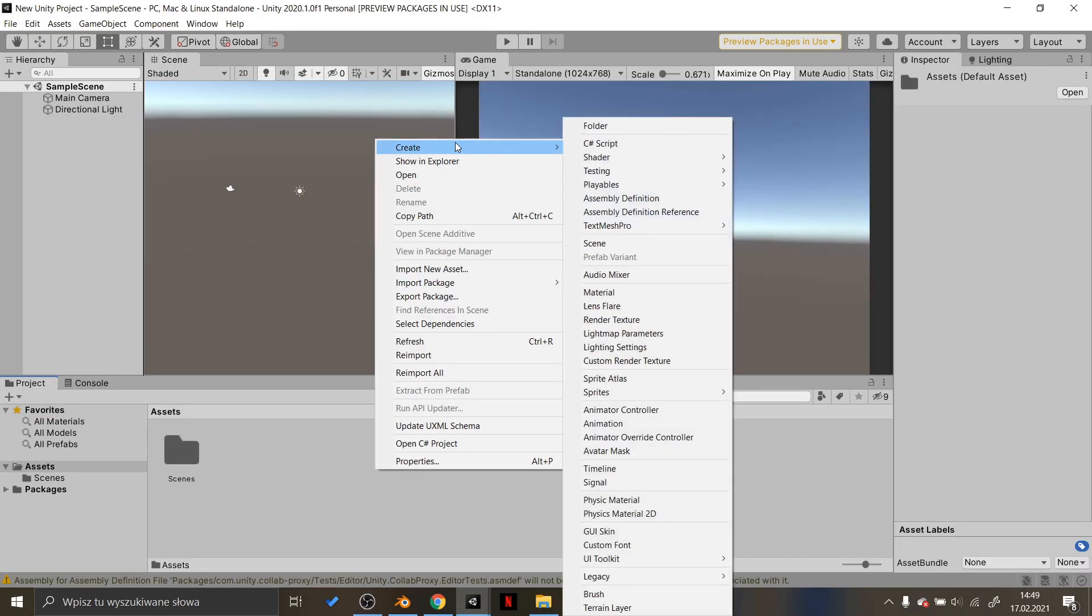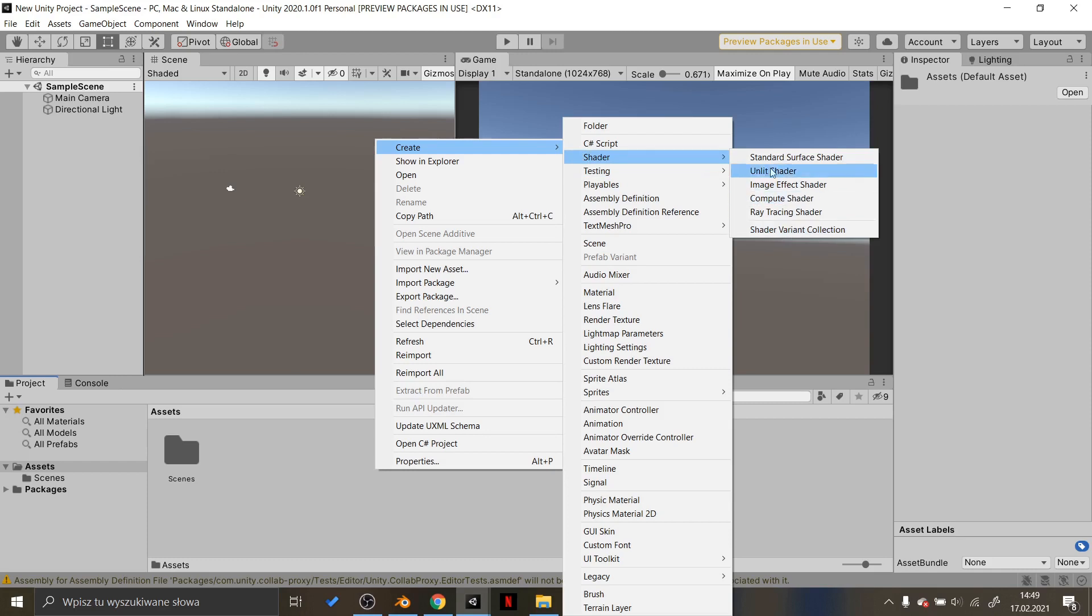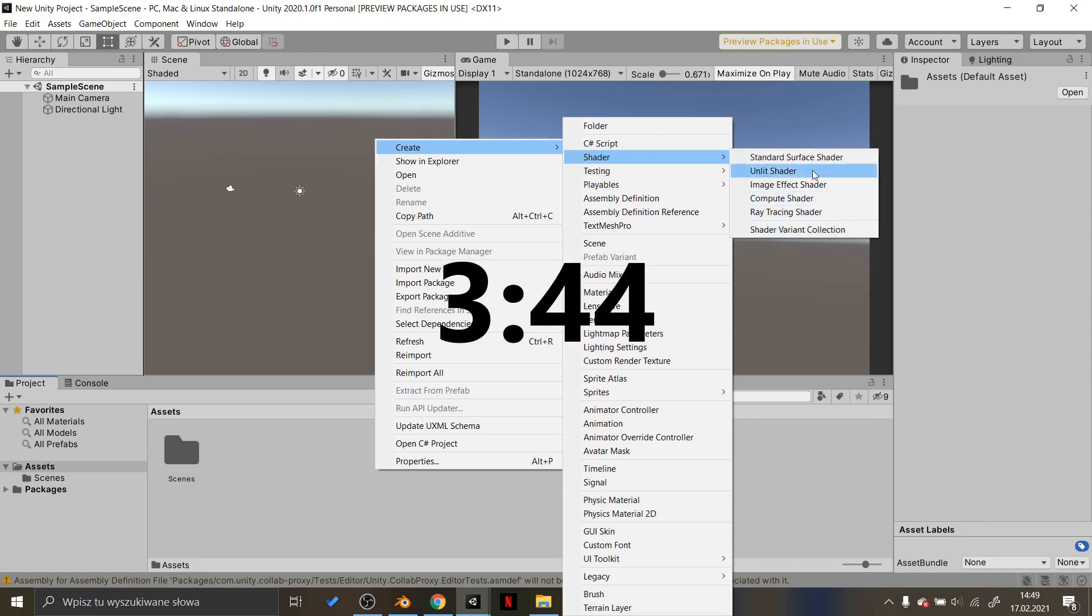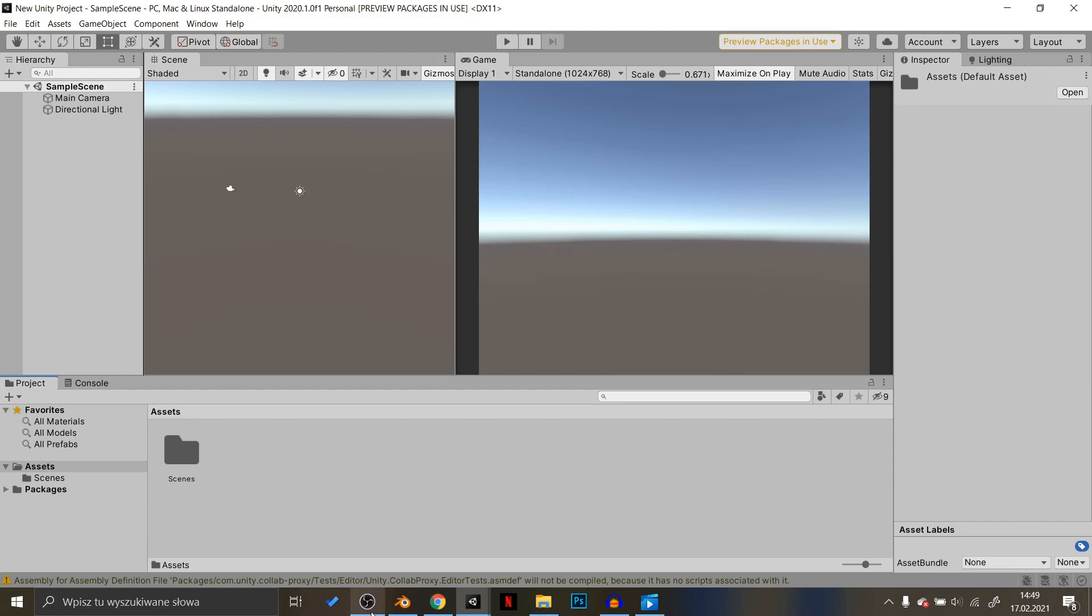If you don't have Universal Render Pipeline imported and don't know how to do it, jump here or read in the description below how to do it.